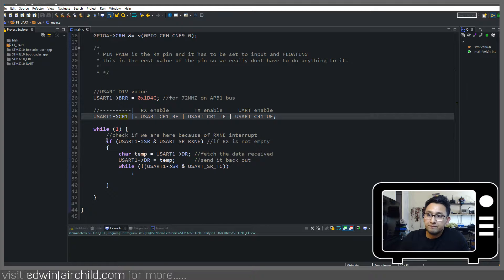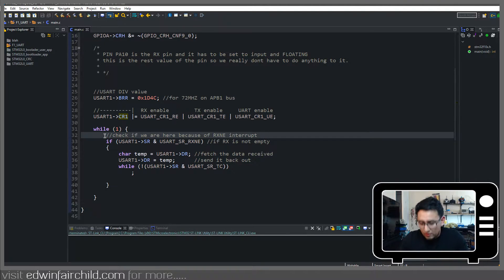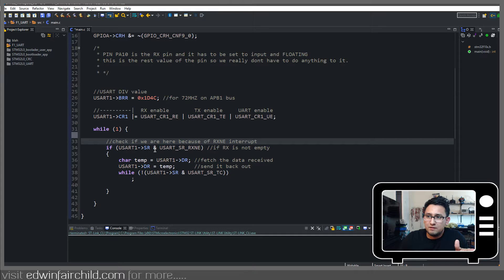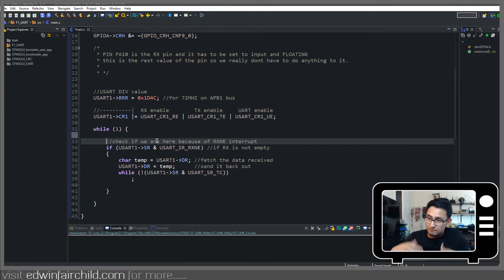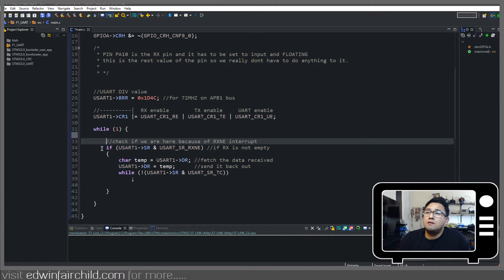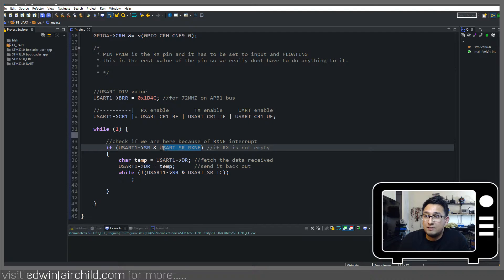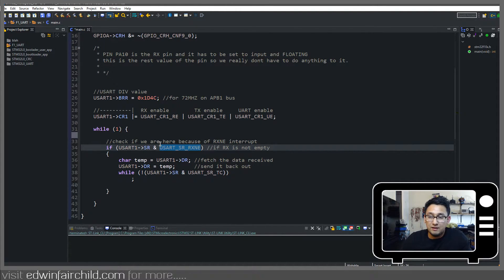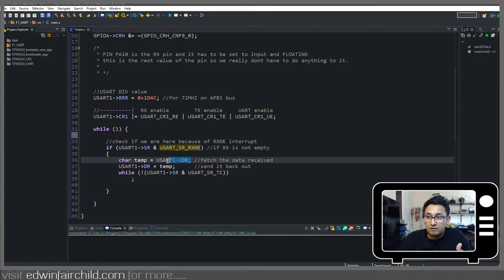Now this program, here's our main while loop. All it's doing is, again, whatever data we're getting, we're sending it right back. It's just an echo program. And what we're doing here is we're checking the status register if this RXNE flag is set. So we're checking to see if the RX is not empty. If it's not empty, it means we've received data, then we get our data,